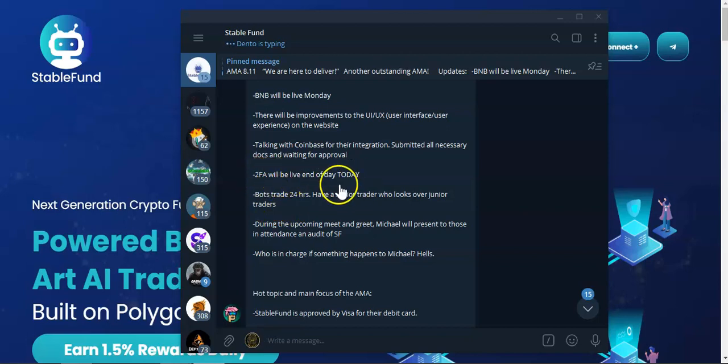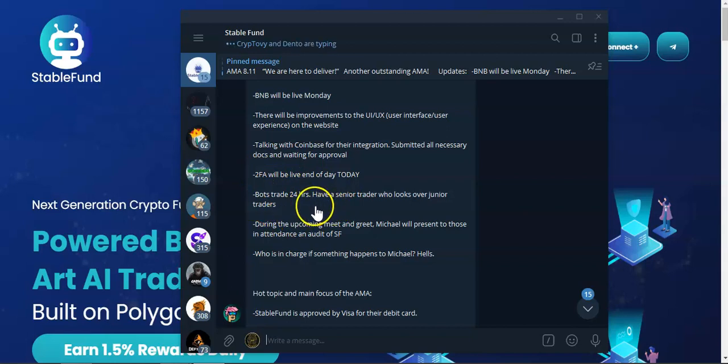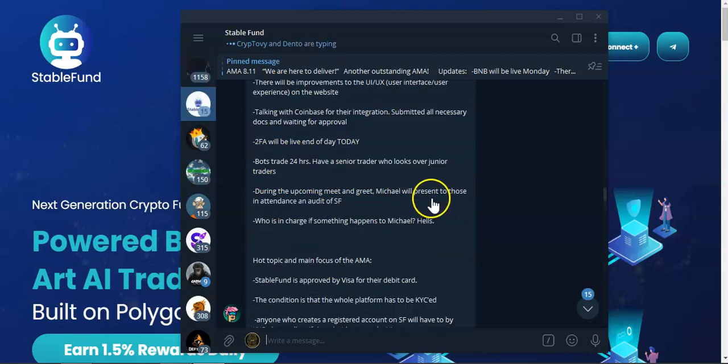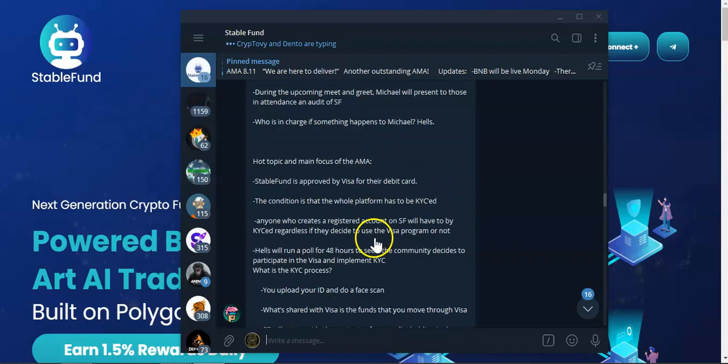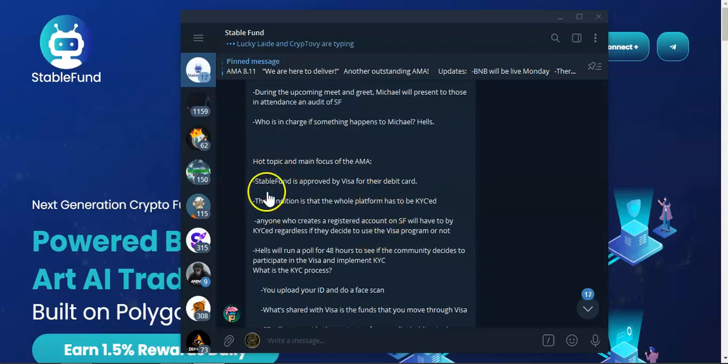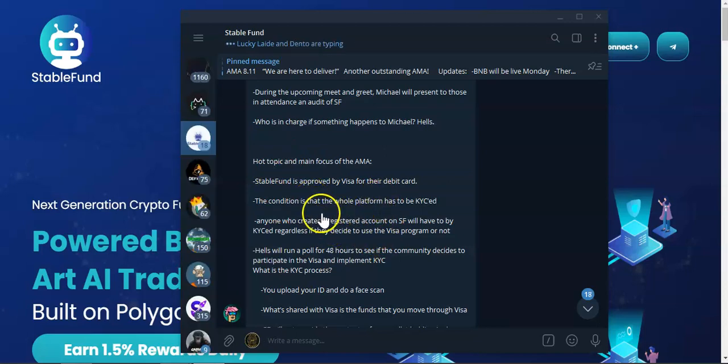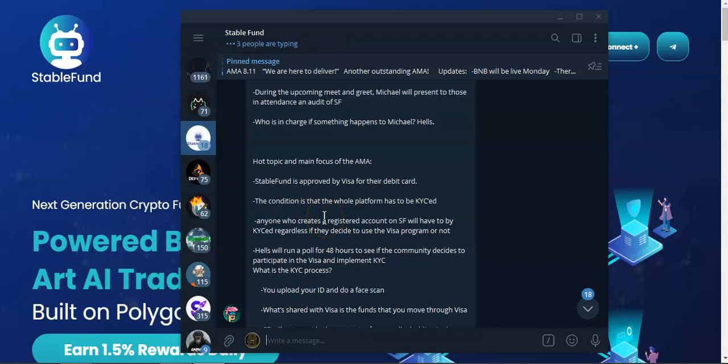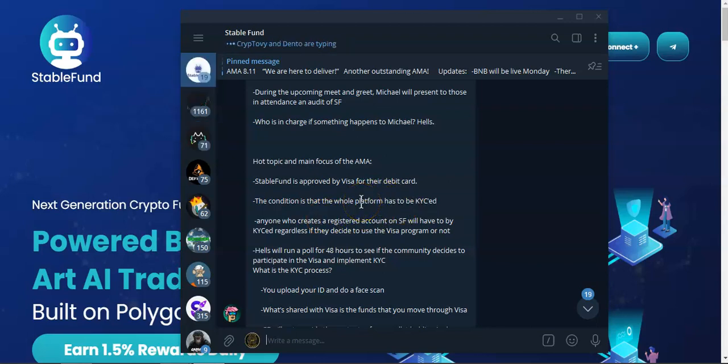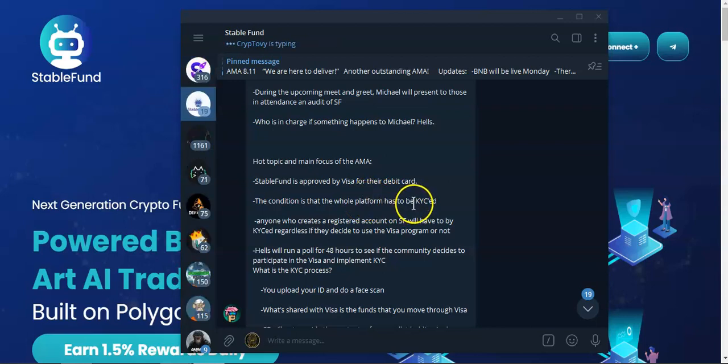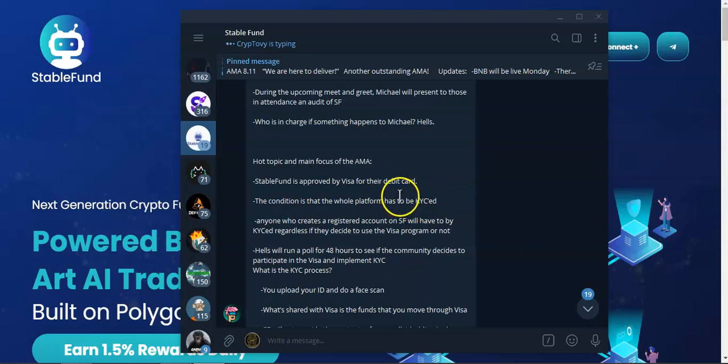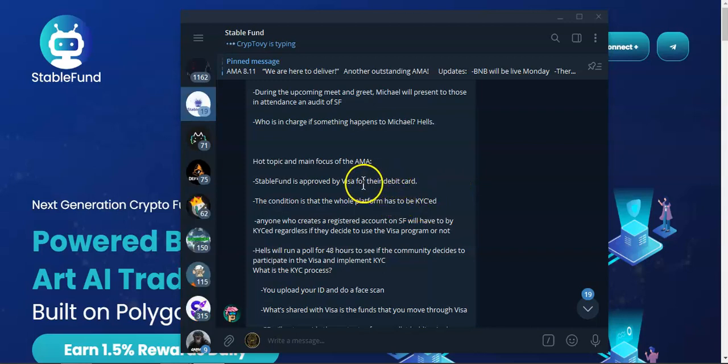Bot trades 24 hours. They have one senior trader and one junior trader. Hot topic: the visa debit card. The condition is that people have to KYC, so the whole project, so everybody who's dealing with Stable Fund will have to be KYC, know your customer, regardless if you want the visa debit card or not.